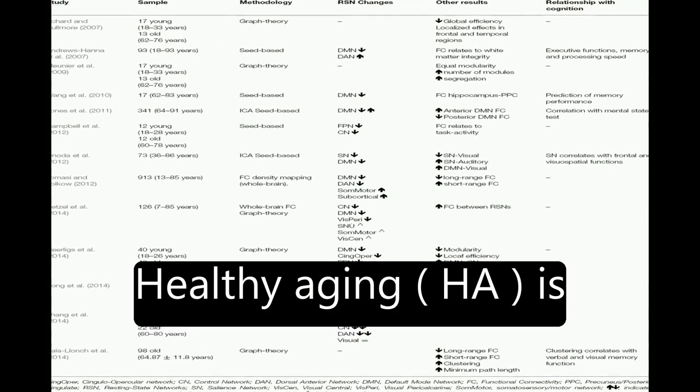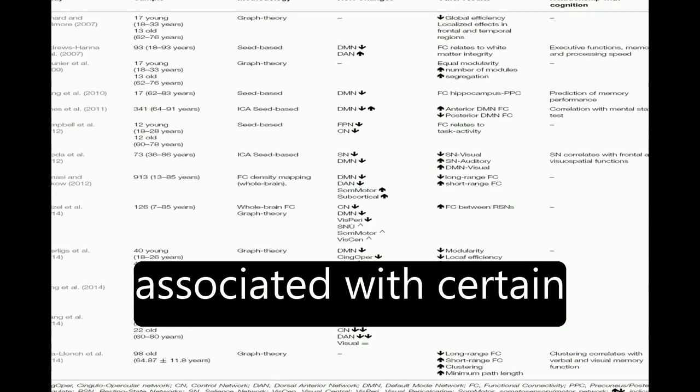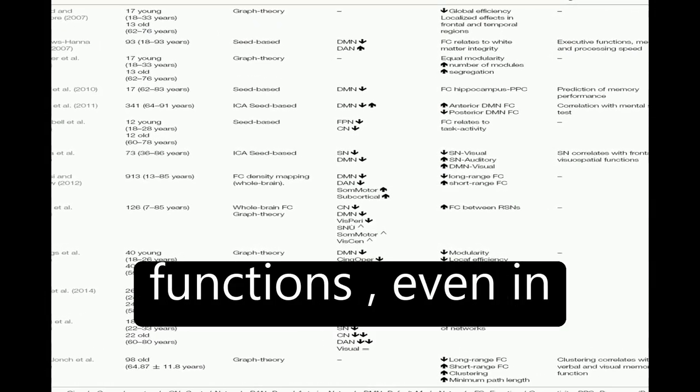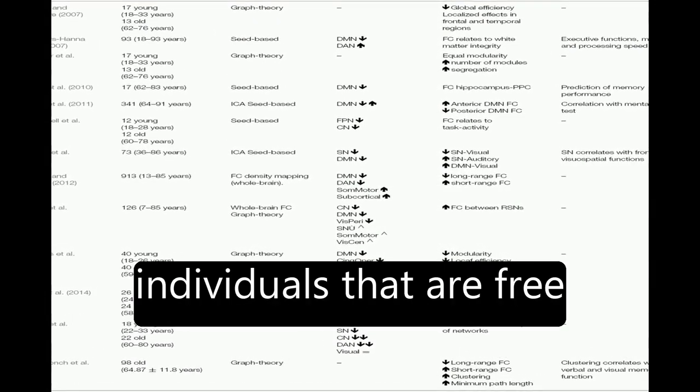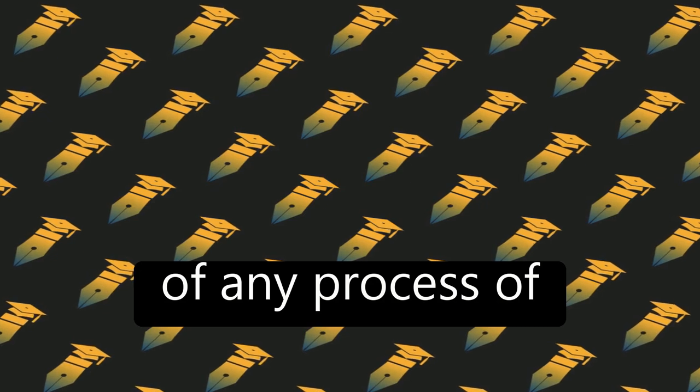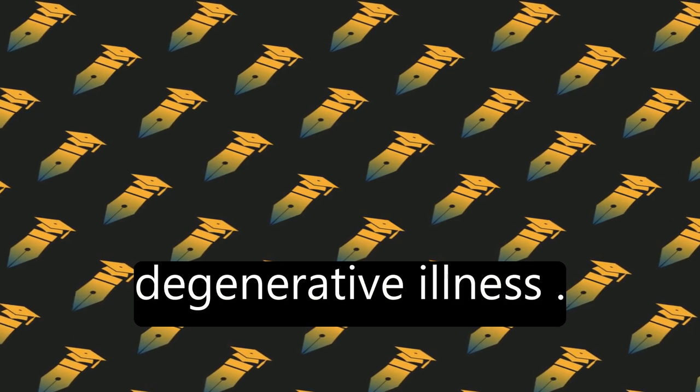Healthy aging (HA) is associated with certain declines in cognitive functions, even in individuals that are free of any process of degenerative illness.